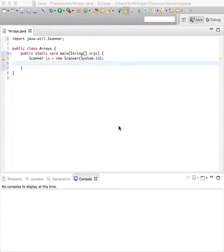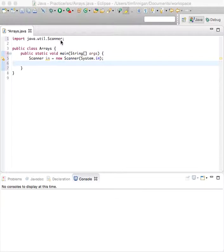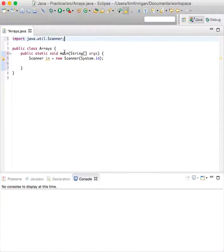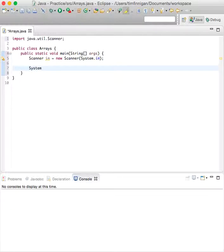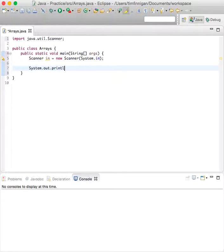Okay, so this program will show you how to read numbers into a partially filled array. We have the scanner class and object for getting user input, and now we're going to start with a prompt so System.out